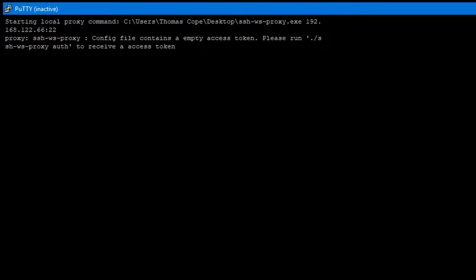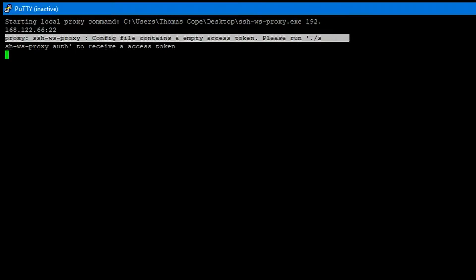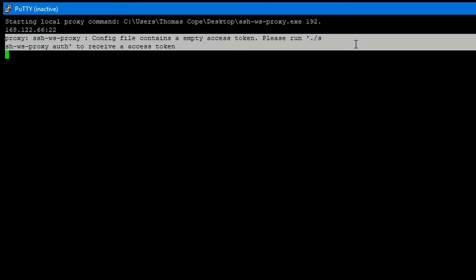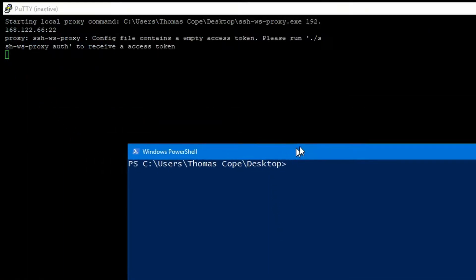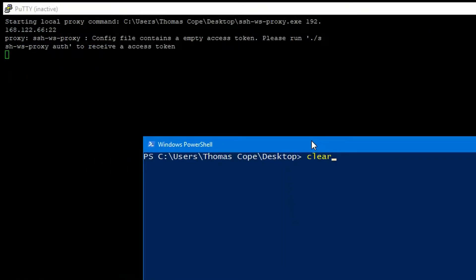So now that we've opened up PuTTY, we can see that it's giving us an error message saying that there is no active token within the config file, which was correct at the time I did this recording. So we're going to run the proxy command on the command line with the auth function. This will perform an authorization request, which will open through Firefox.